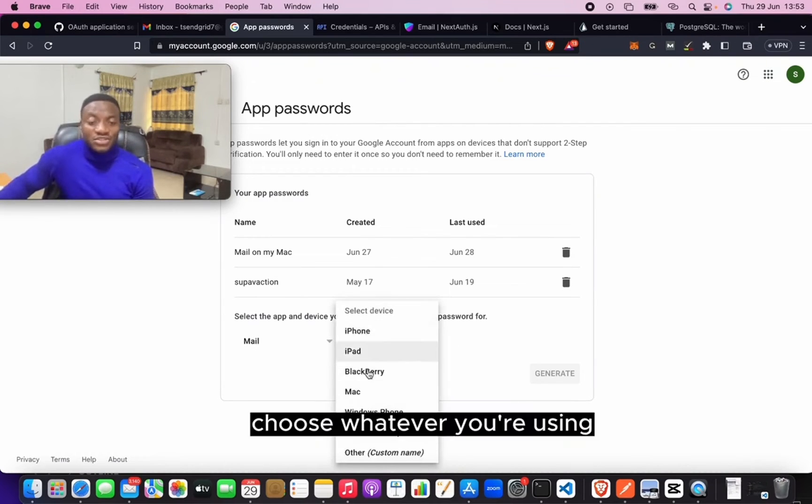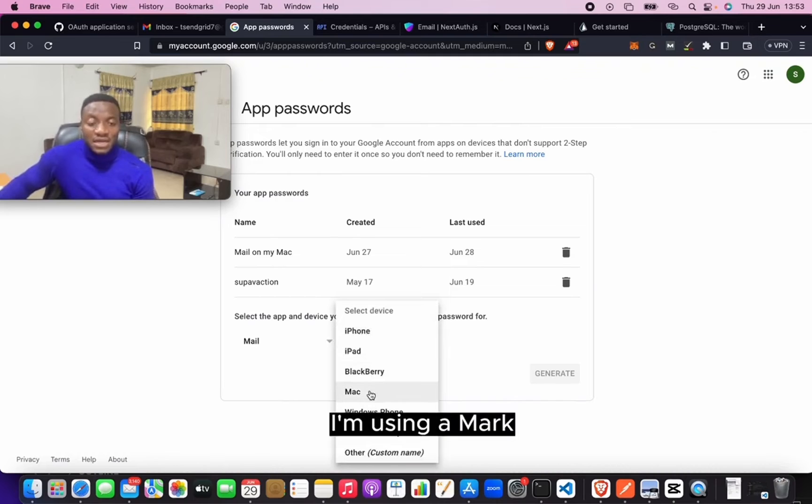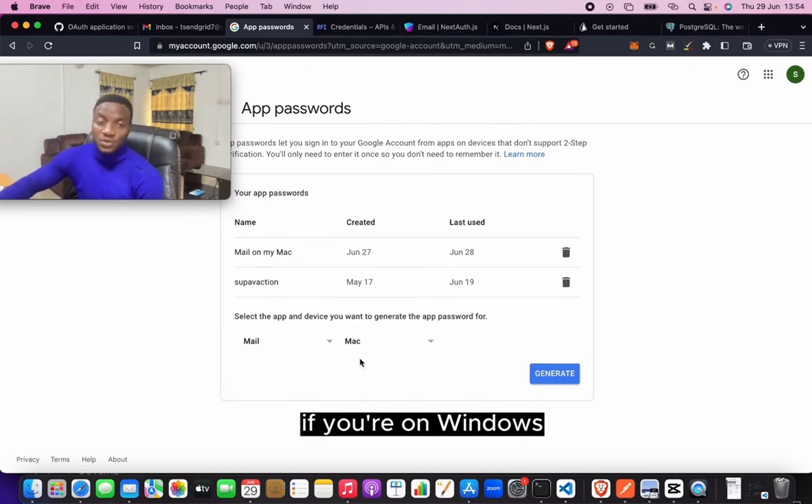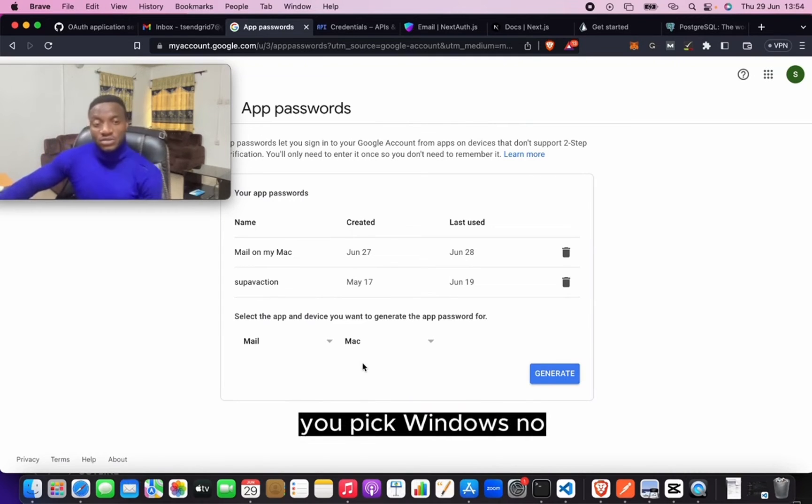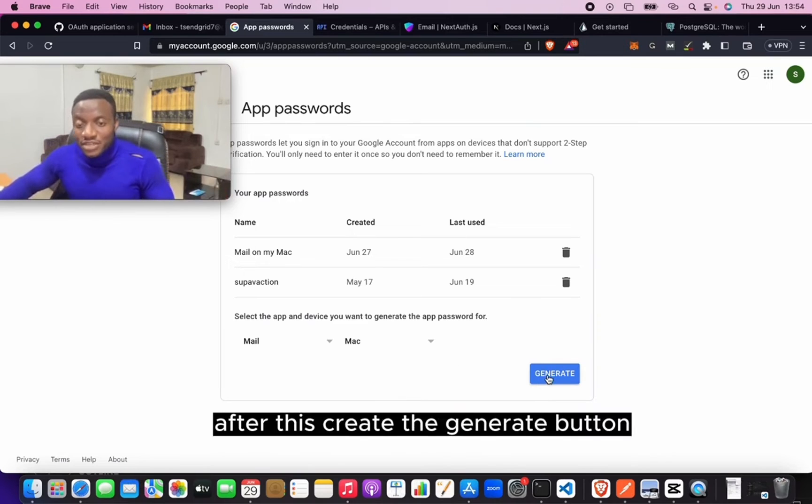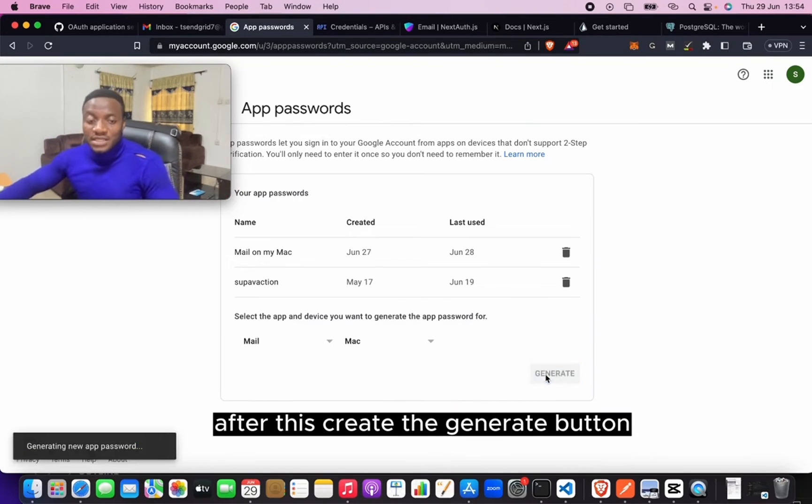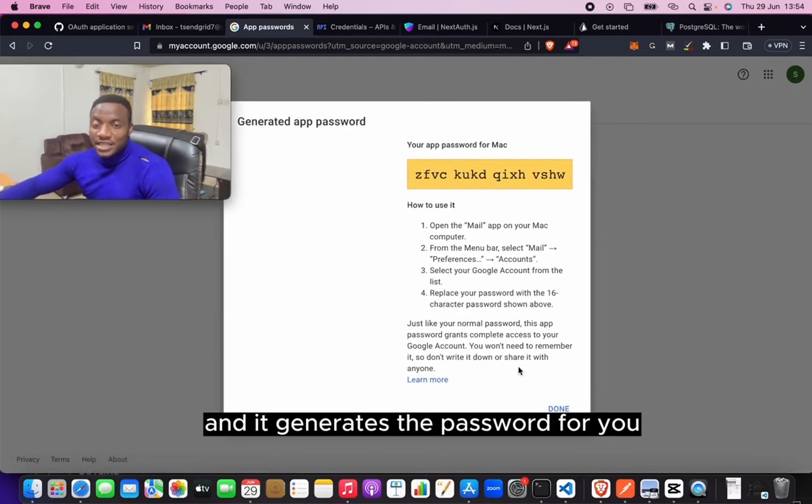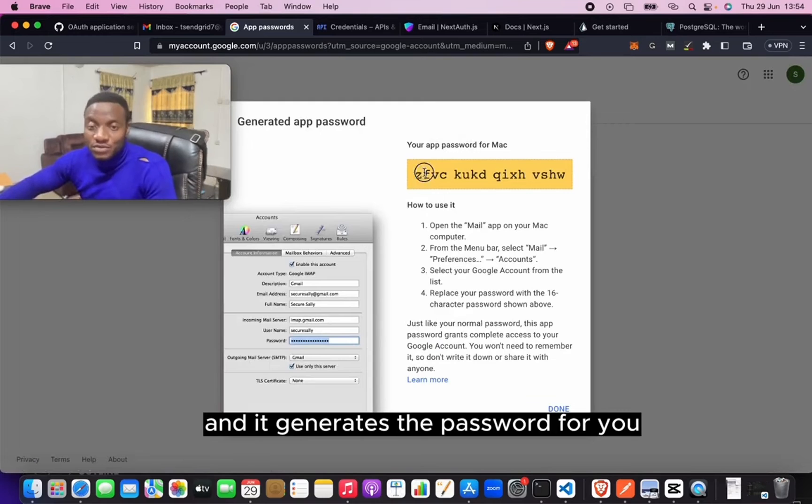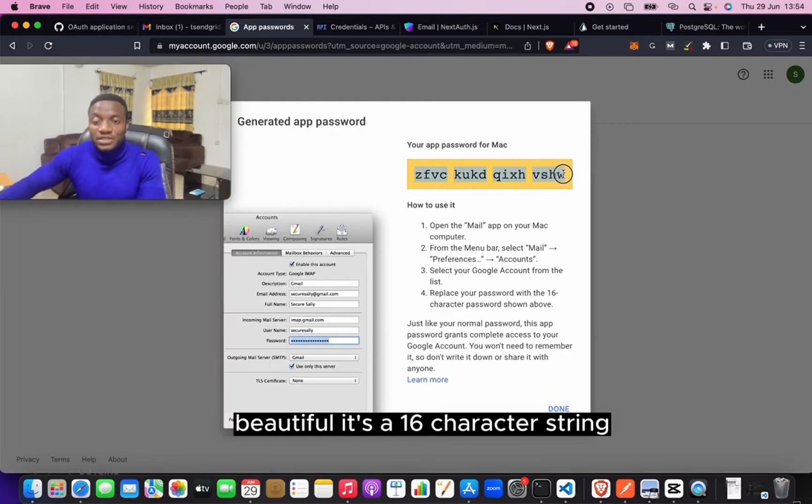I'm using a Mac, so I click Mac. If you're on Windows, you pick Windows - whatever suits your need. After this, hit the Generate button, and it generates the password for you. Beautiful.